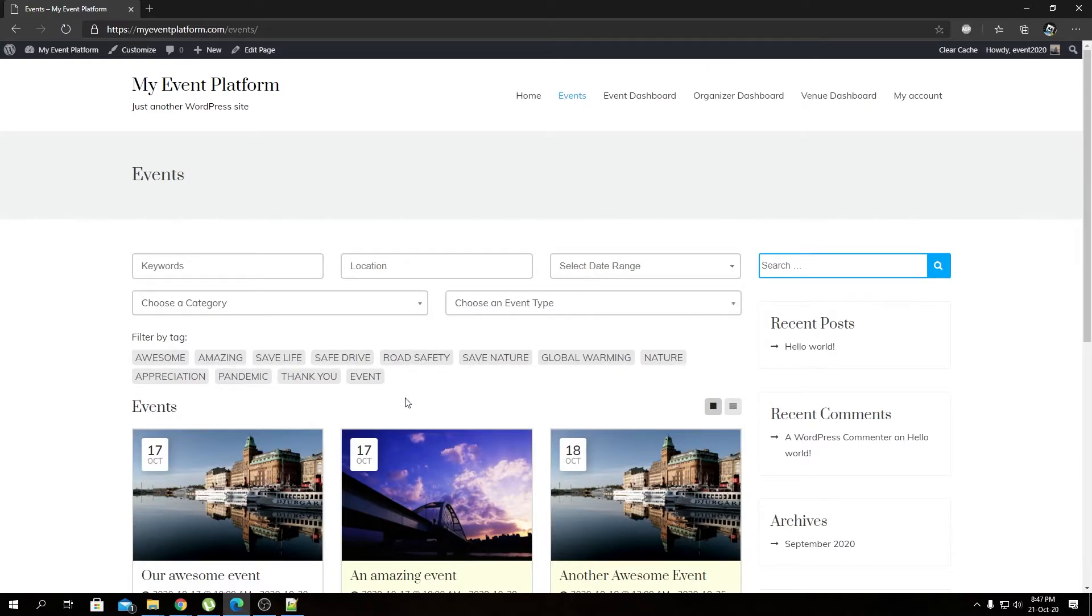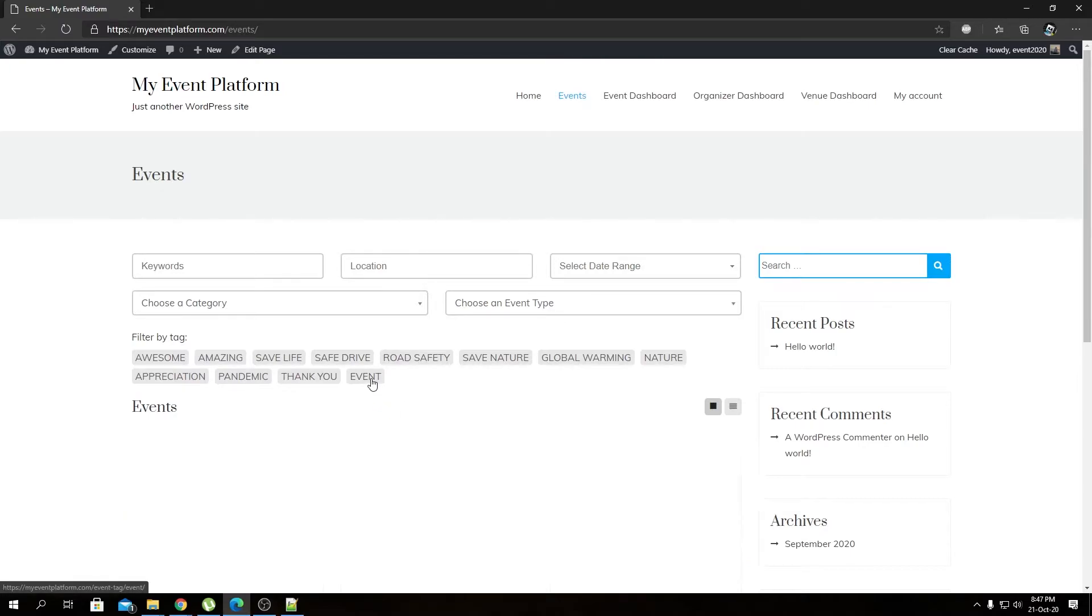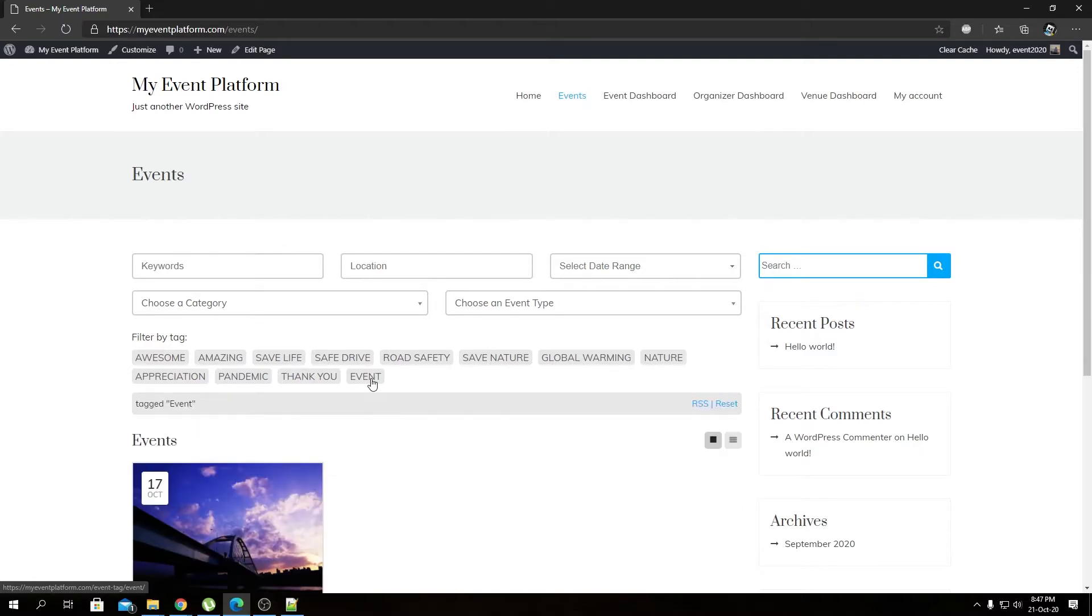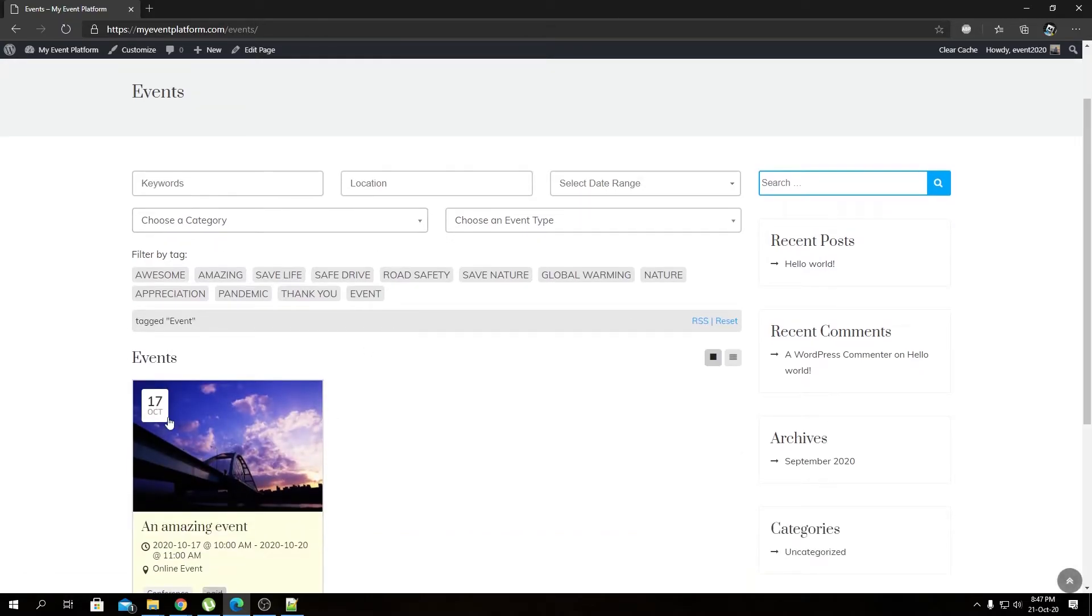How do you filter events via tag? Pretty simple. All you have to do is click on one tag over here and our event listing page will filter events by those tags.